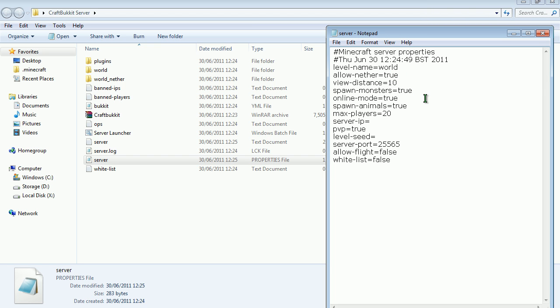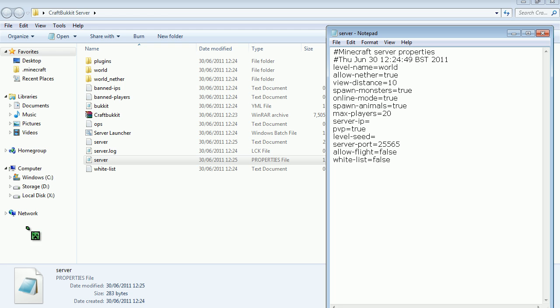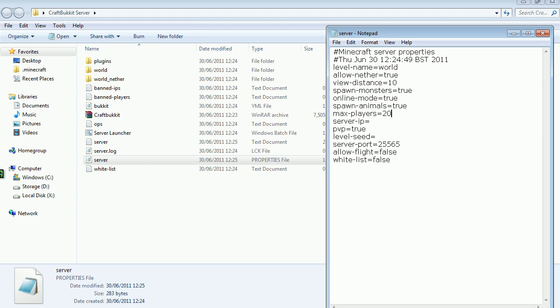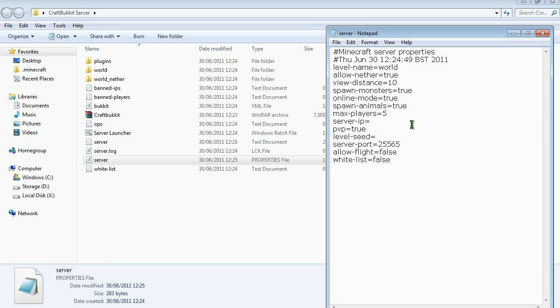Spawn monsters, like zombies, creepers, spiders, online mode, keep that to true. Spawn animals like pigs, cows and everything. Max players, depending on how much random access memory you have, the more people. I only have a gigabyte cause my PC sucks. So I'm going to host about four or five. And then PVP and then allow flight and all that stuff.